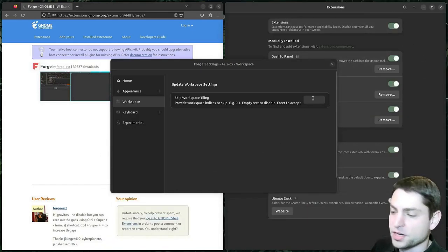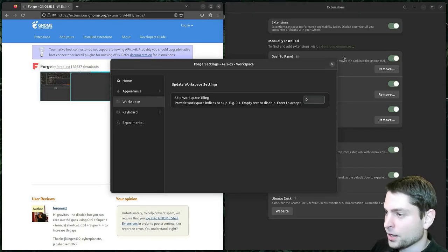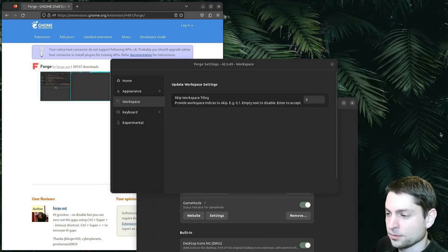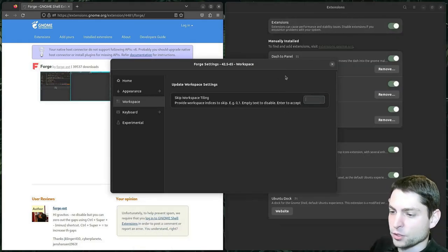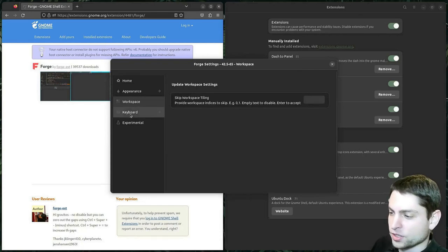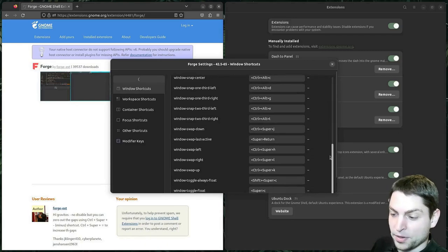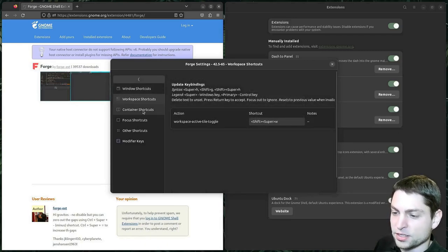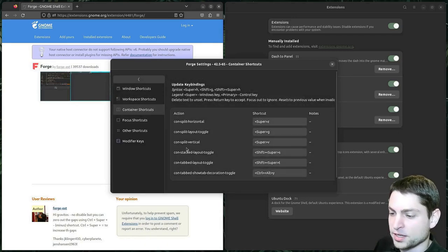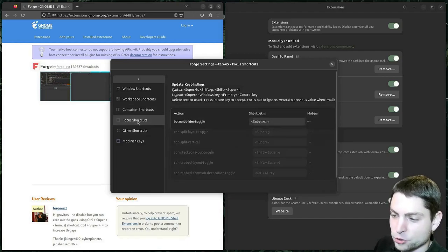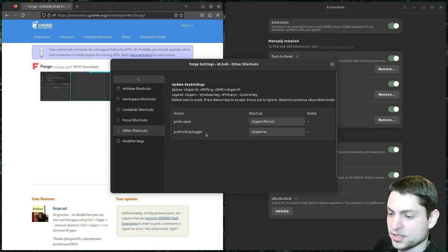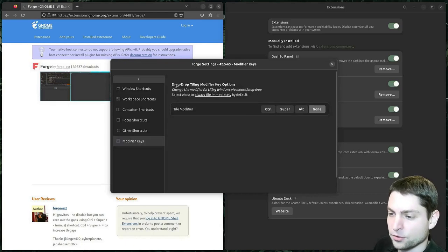So if you want to exclude some workspace from tiling, for instance workspace 0 — and now the windows are again floating. Let's undo that, and the window is now back where it was. Then of course you have shortcuts: for focus, for move, for snapping, for swapping. Also workspace shortcuts. Container shortcuts for splitting and stacking. Focus shortcuts. And then some special ones for preferences, and also modifier keys for drag and drop. So a lot of shortcuts.